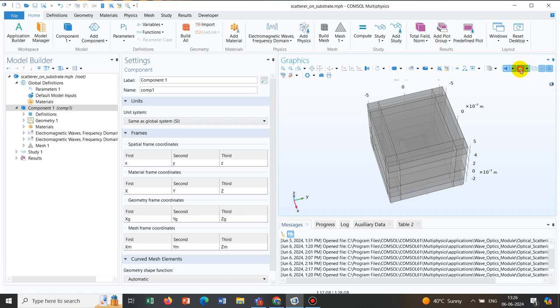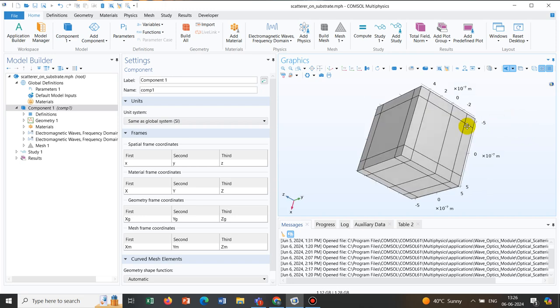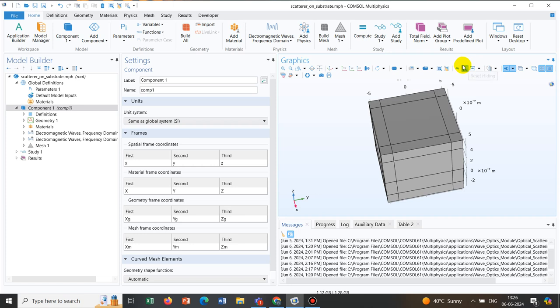Now, we want to do things where we can actually get access to the internal domains to do our modeling. Initially, I deselect this transparency option. So, I went back to the previous condition. Now, I would like to talk about these three options. One is select, click and hide option. Another is reset hiding. And the last option is view unhidden. I will initially click on the option, click and hide.